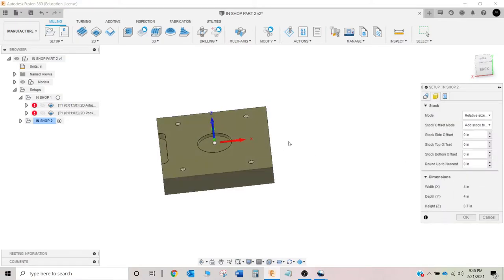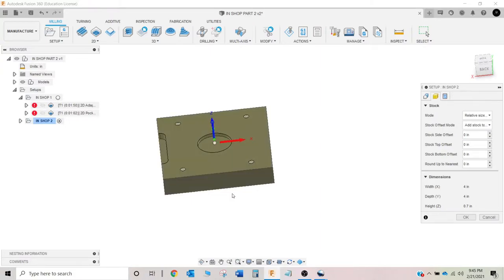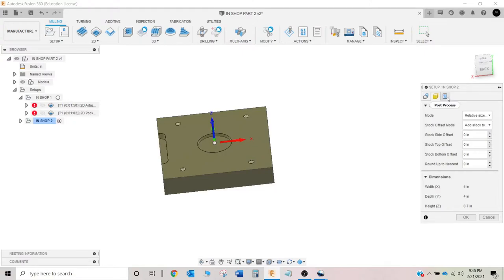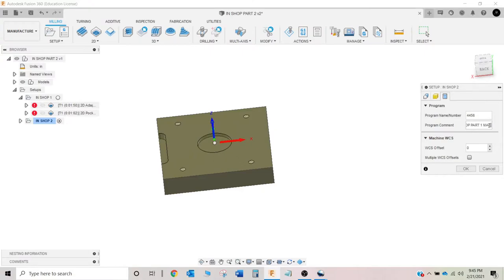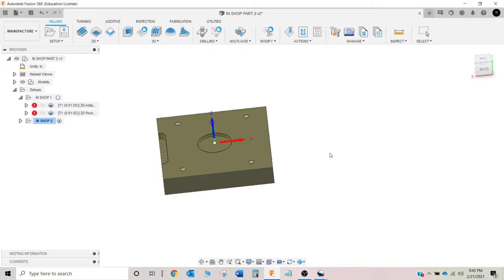My stock, all that stuff's still good. Our block is four by four. I don't know your thickness. But thickness doesn't really matter. I'm going to change this. I'm just going to go 4456. Change this to in-shop part two. Mac 150. And okay.